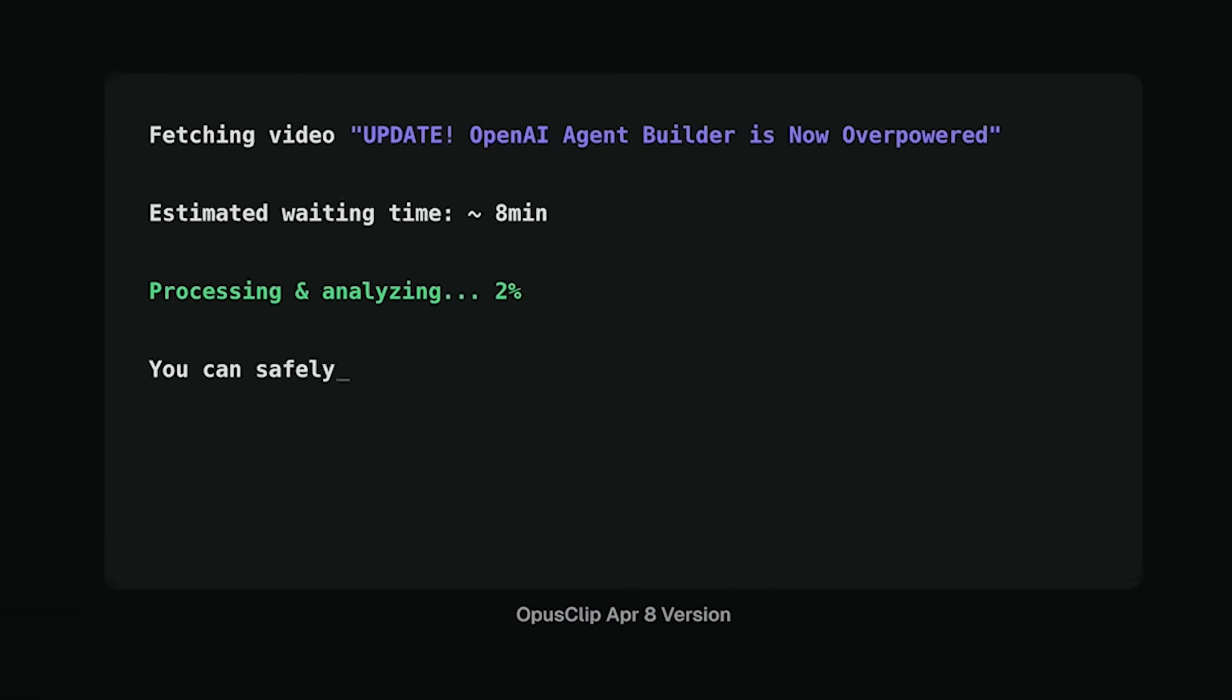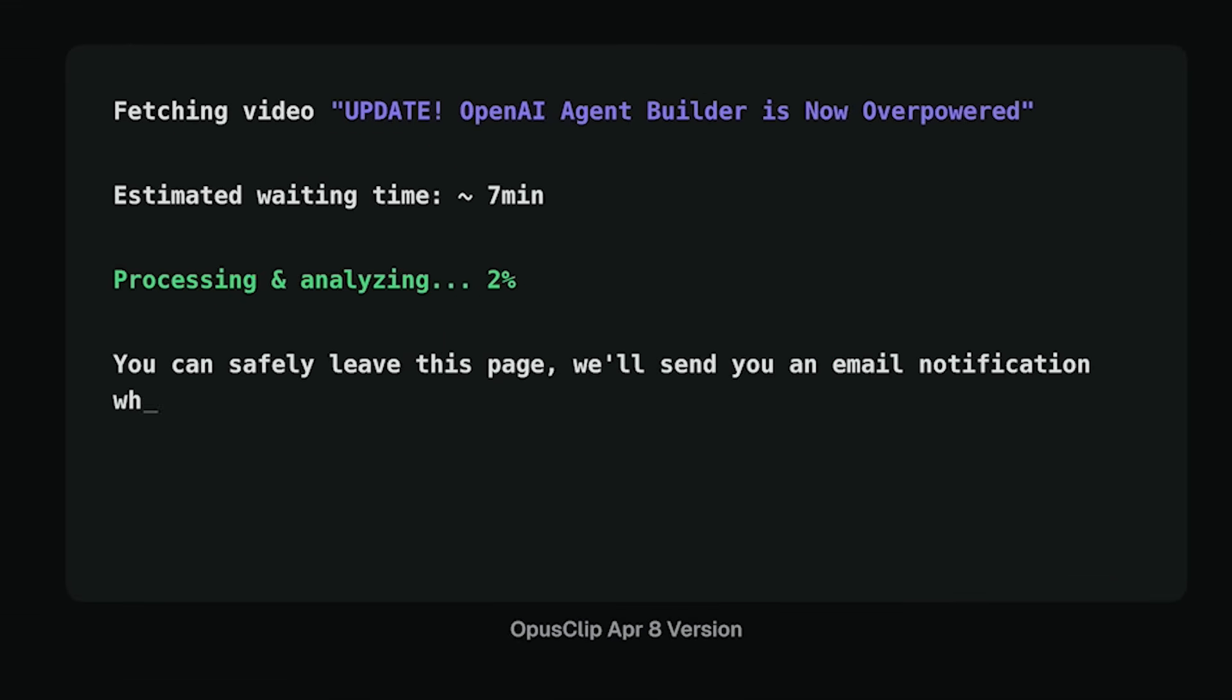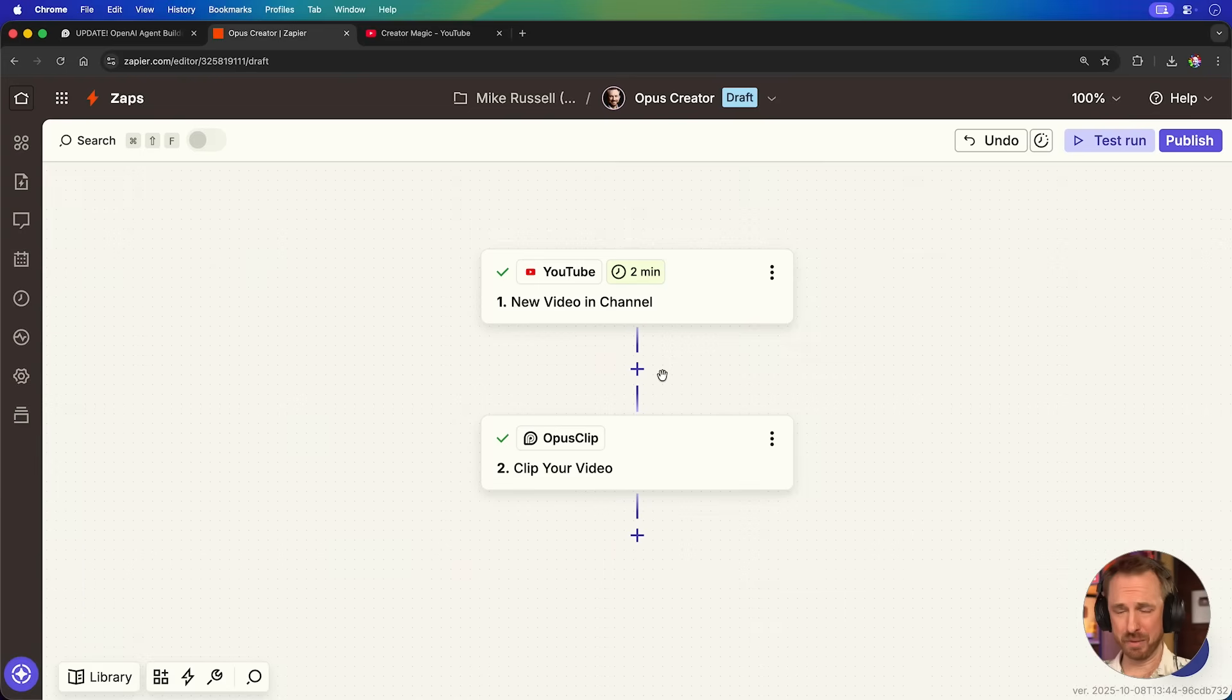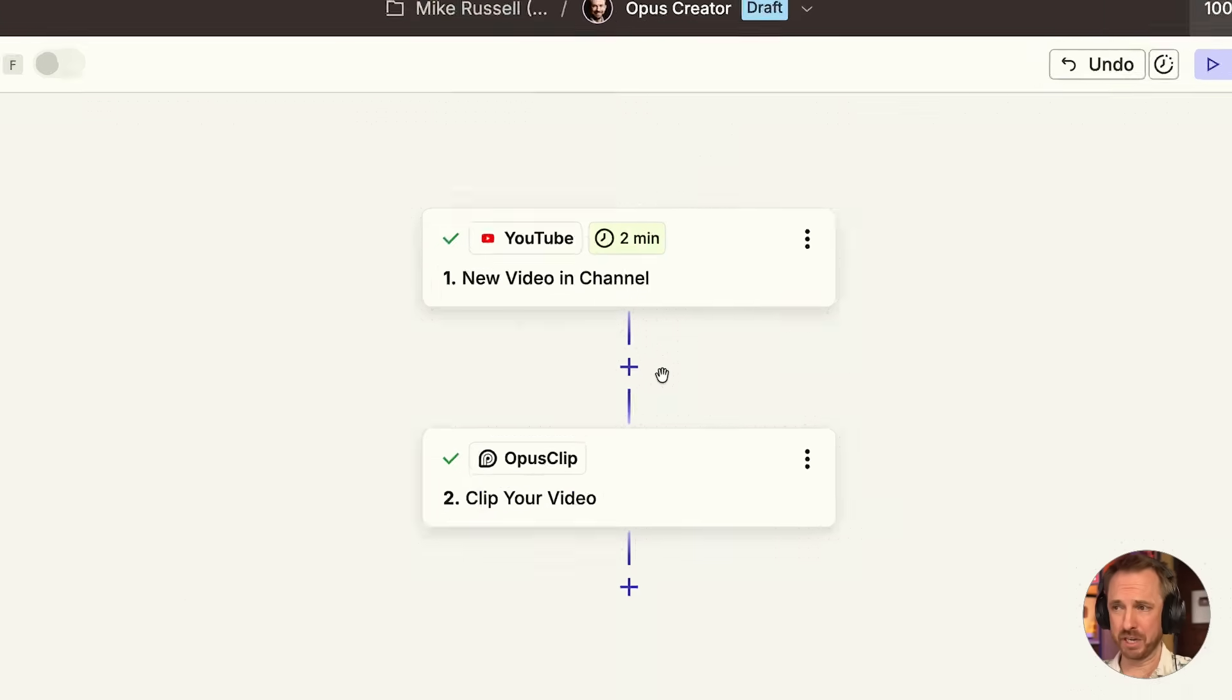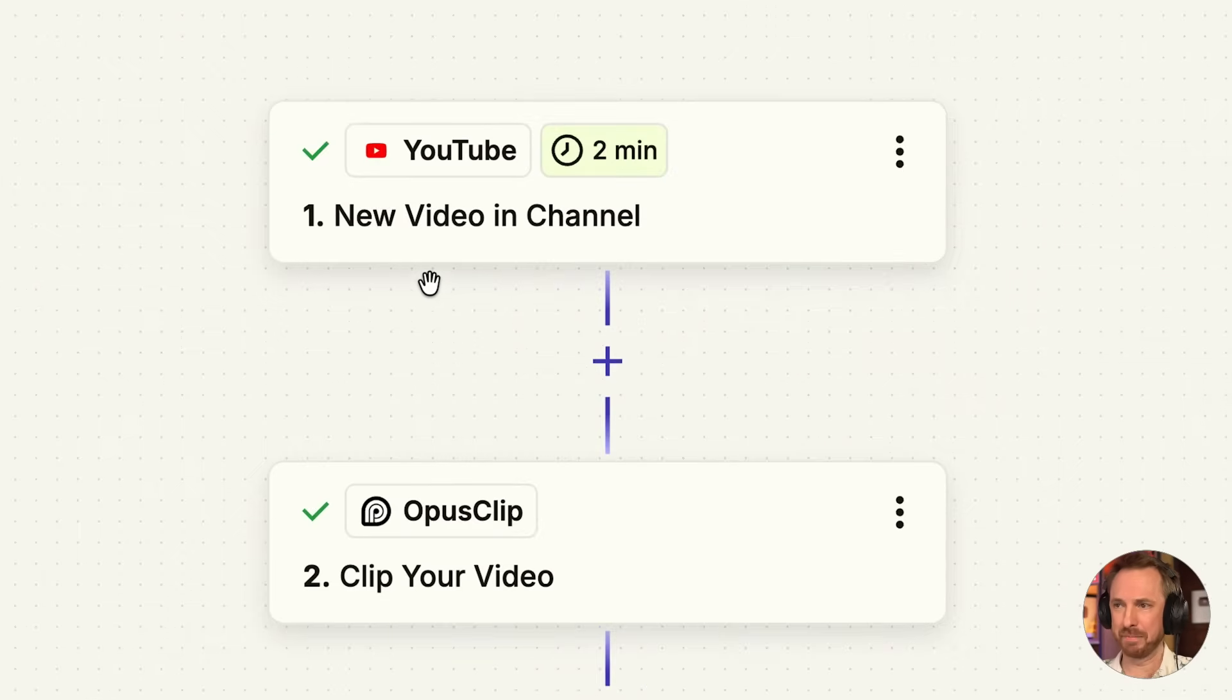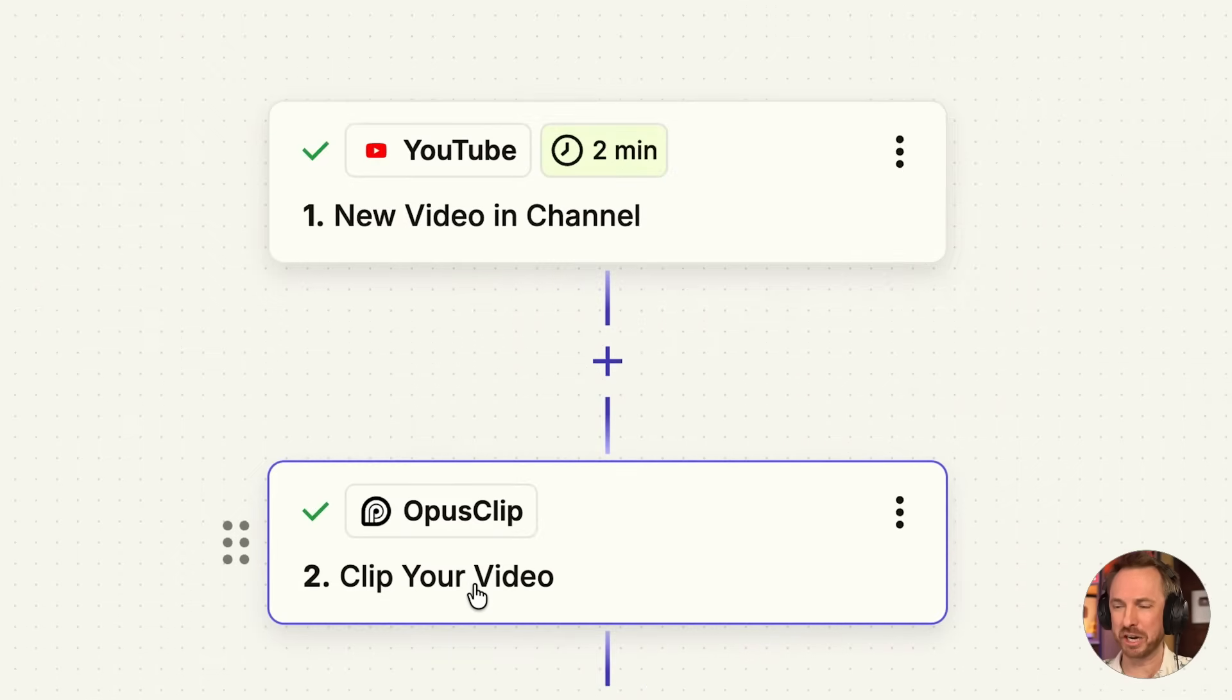Actually, do you know what? While it's doing this, in the meantime, we can do more automating. This has to be one of the simplest automations I ever made. I publish a new video. My AI agent clips the video for me.